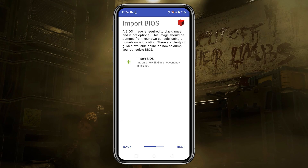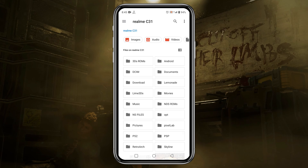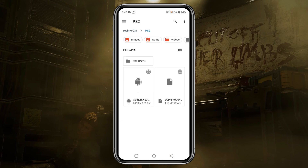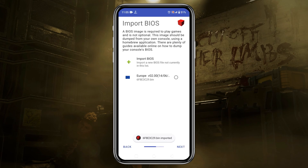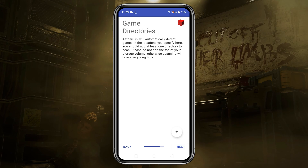On the next page they are going to ask you to import the BIOS file, so just click on 'Import BIOS' and navigate to the ps2 folder where you have placed your BIOS files. This one corresponds to the Europe PS2 console; however, it won't make any difference if you are using a BIOS file from a different region. As you can see, our bin file has been imported.